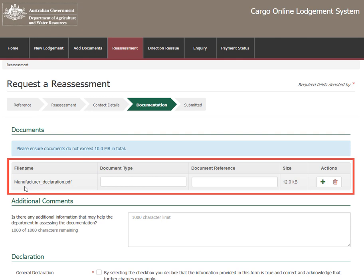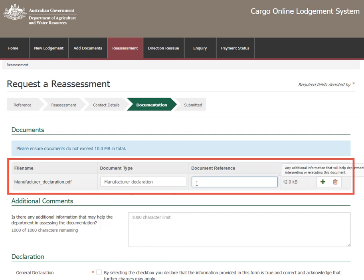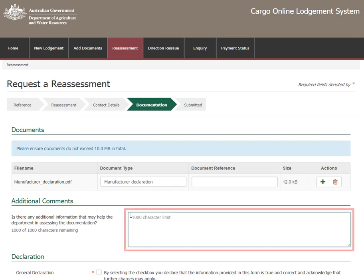This adds the document under file name. Remember, documents cannot exceed 10 MB in total. Select the document type from the drop-down menu. Under Document Reference, enter any additional information that will help to interpret and process this document.